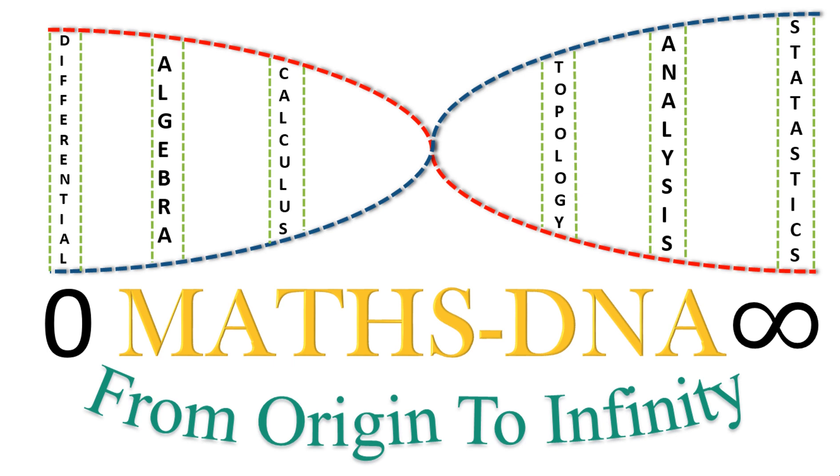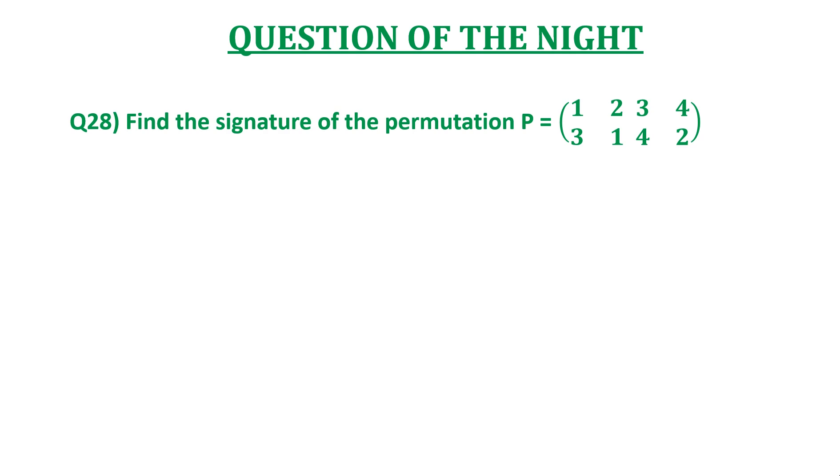Hello friends, welcome to my YouTube channel MathsDNA from origin to infinity. In this video, we are going to discuss a question on abstract algebra.